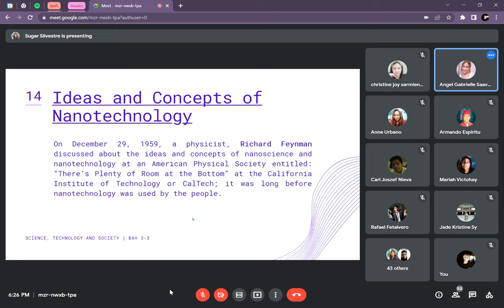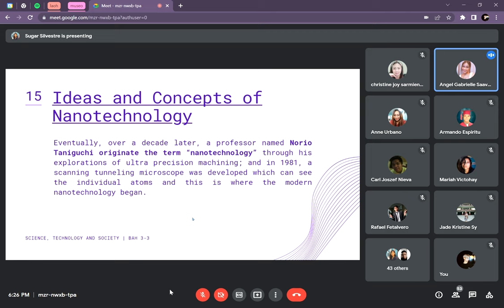These are the ideas and concepts of nanotechnology. On December 29, 1959, Richard Feynman discussed the ideas and concepts of nanoscience and nanotechnology, long before it was used by people. As stated by Feynman, individual atoms and molecules may be able to be manipulated and controlled by scientists. Starting from 1959, scientists had the idea that nanomaterials could be manipulated and controlled.